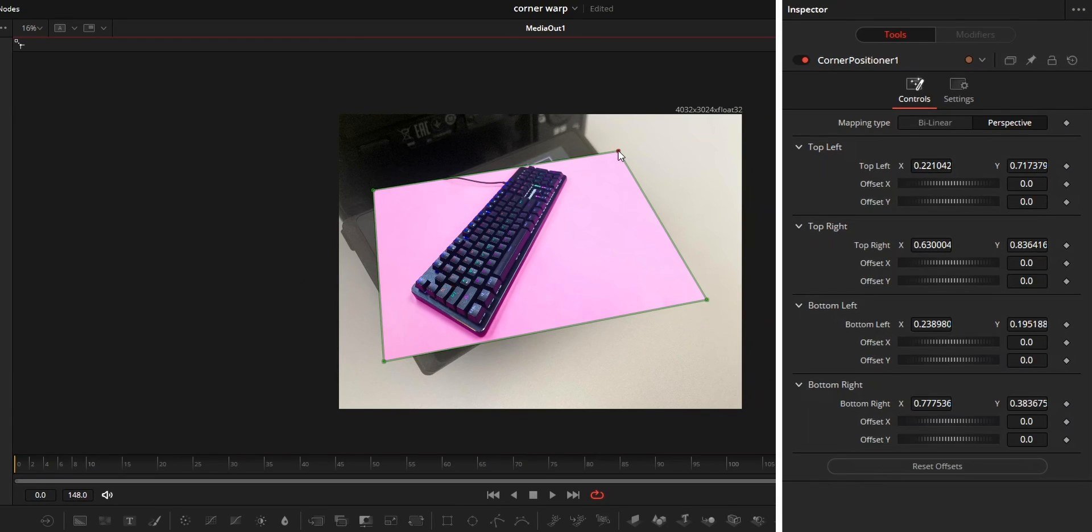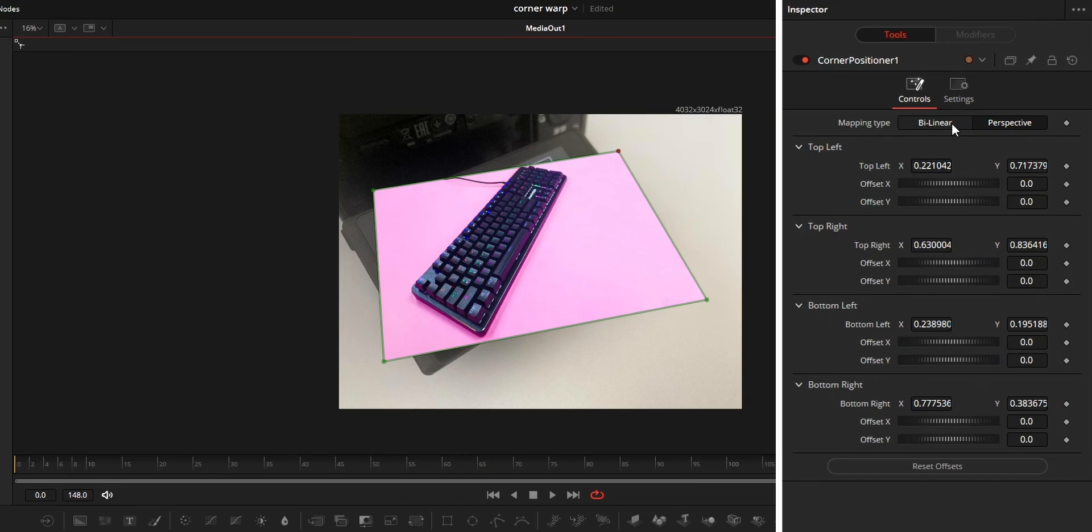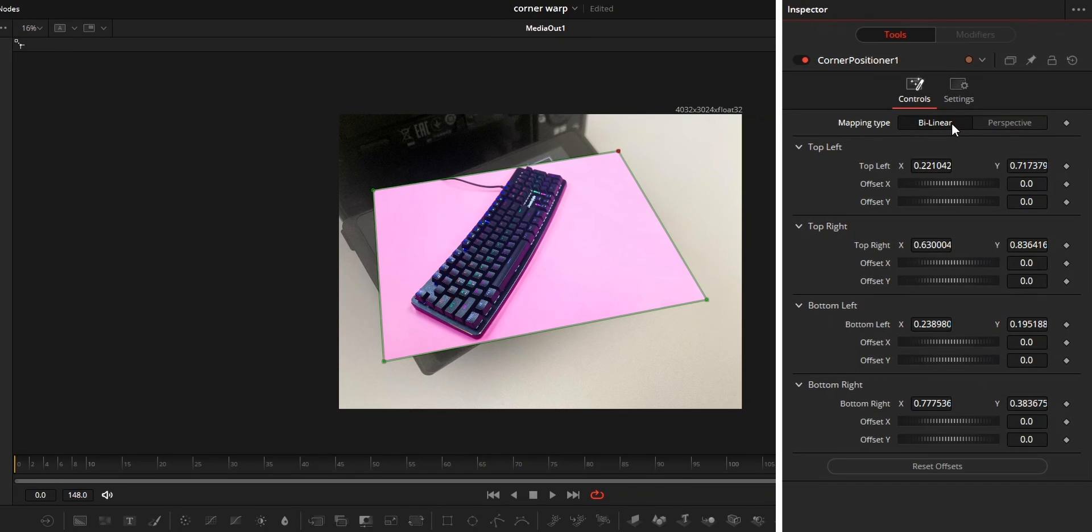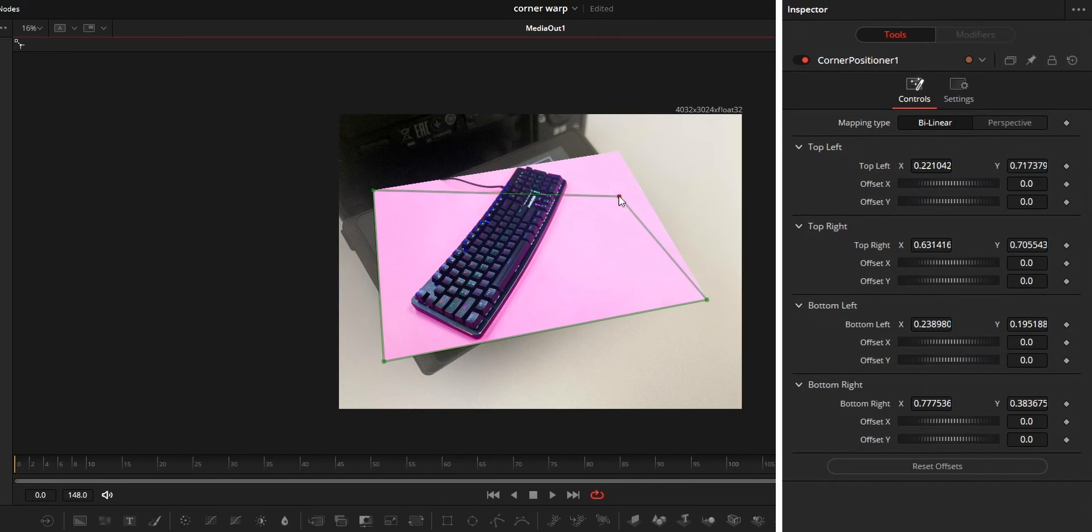Now on to the options in the inspector section. First one is the mapping type. Bilinear means 2D while perspective means 3D. You can see the difference in the screen.